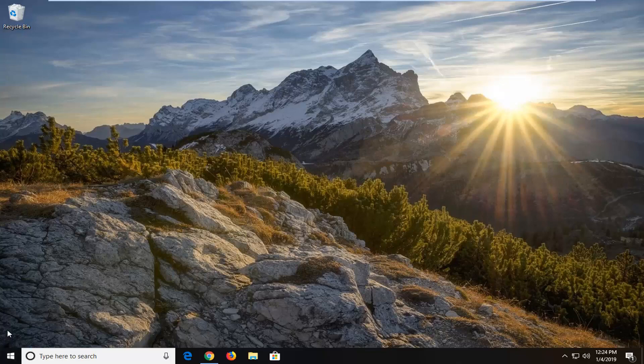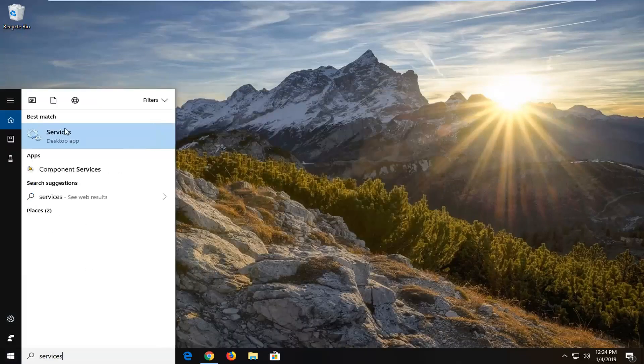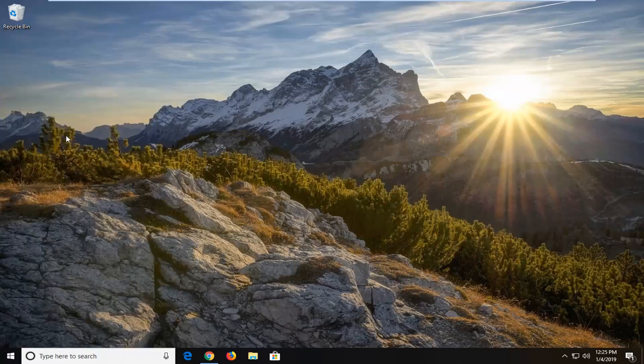So the first thing we're going to go ahead and do is open up the start menu, type in 'services', and the best match to come back with will be Services — left click on that one time.